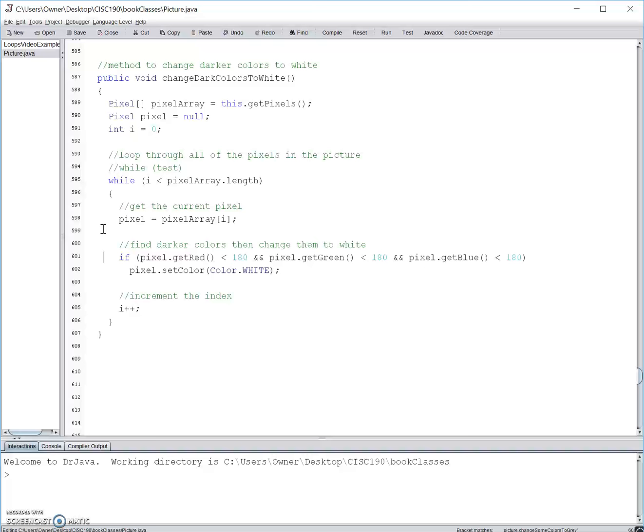Next we come to an if statement that basically says, if the selected pixel has a red, green, and blue value of less than 180, change the pixel to the color white. And finally we increment the variable i, so that we can then move on to the next pixel in the while loop.